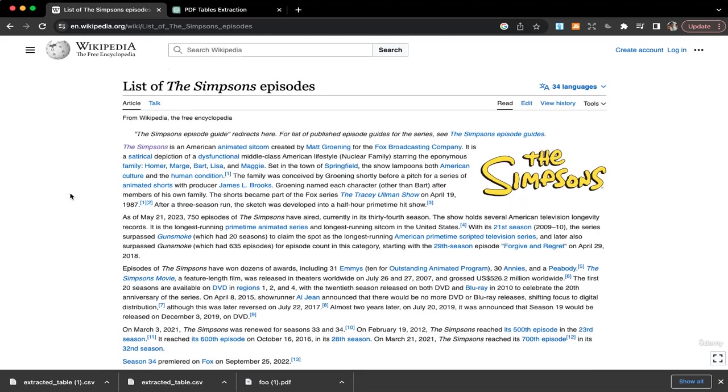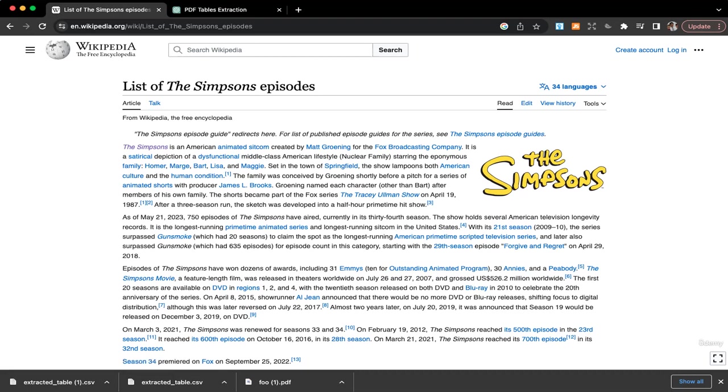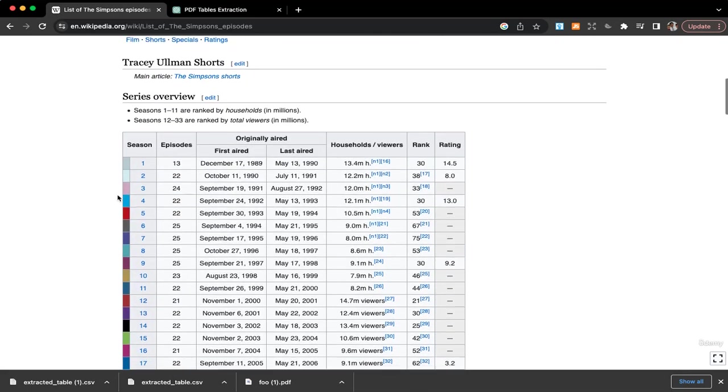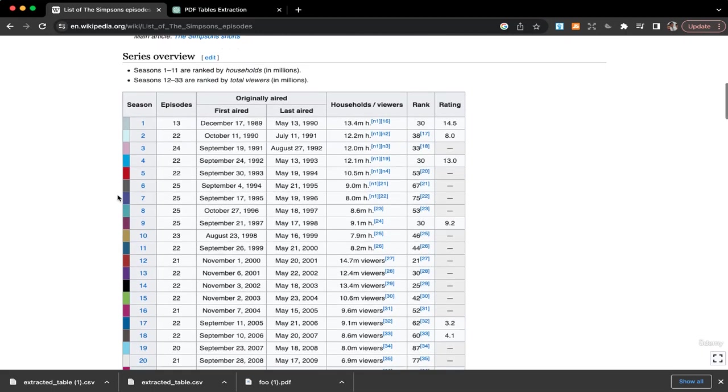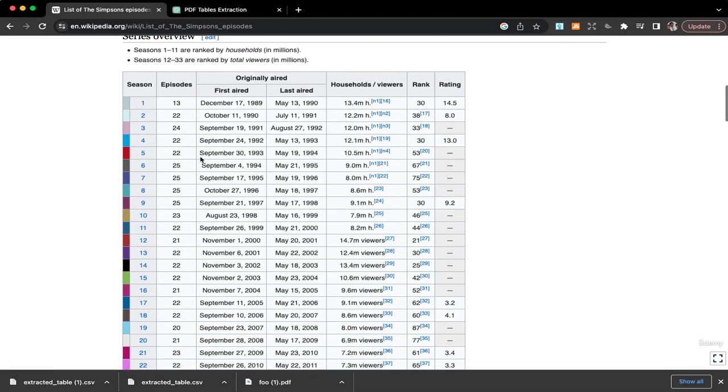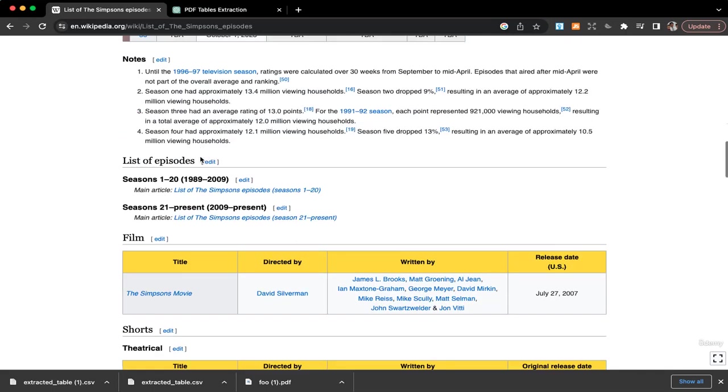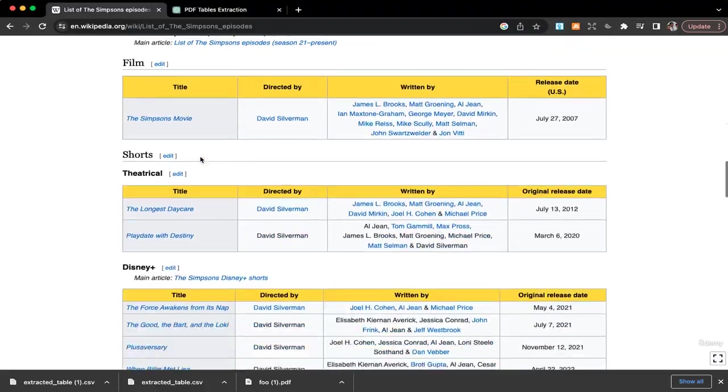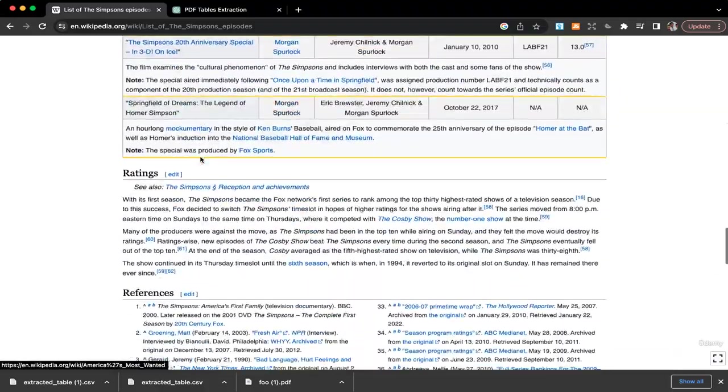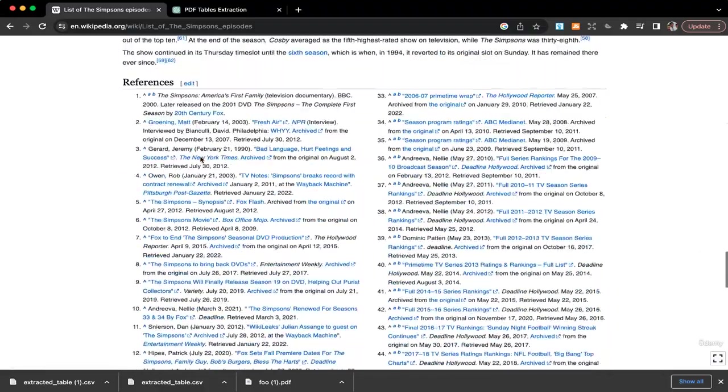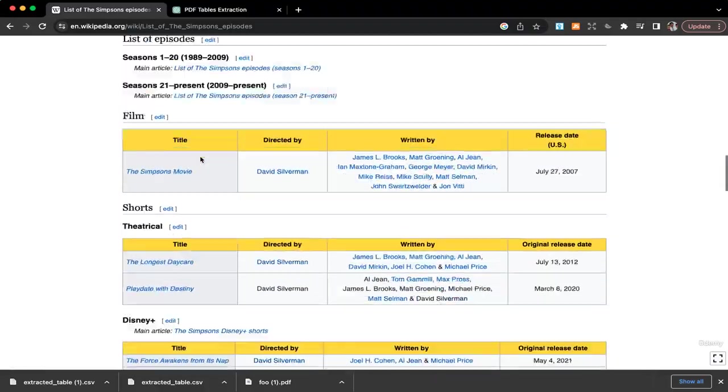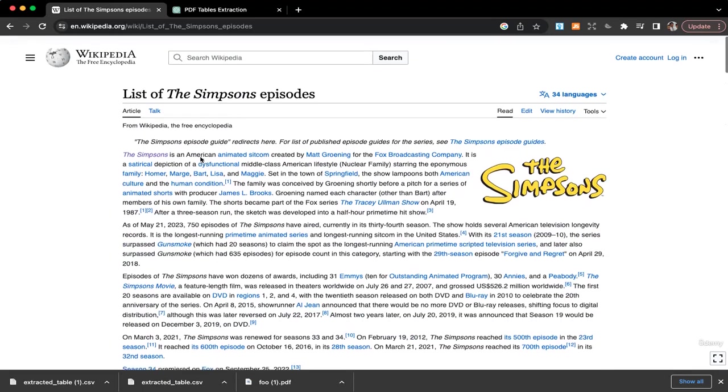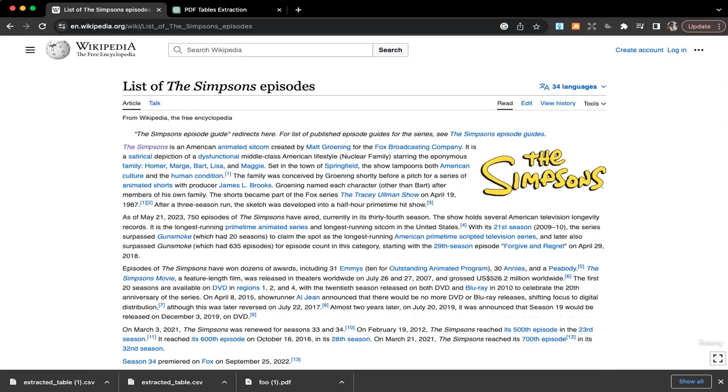Now say we want to extract tables from a website. Over here I have a Wikipedia article where it lists The Simpsons episodes. We have the episodes over here, the table and then we have other tables here. So let's say if I want to extract this table or other tables for that matter, now how am I going to do it?